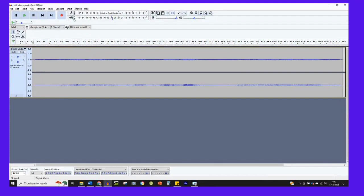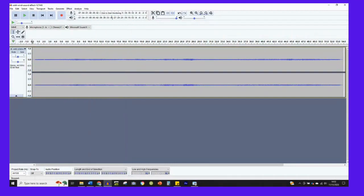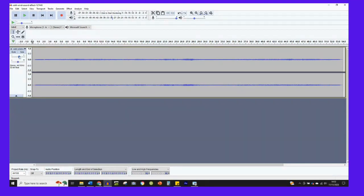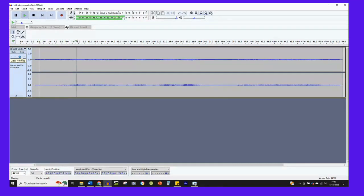I can amplify it using the amplify effect, which is in the effect menu. Or I can slide the gain slider here, I can just increase it and you'll see it's got a gain in decibels at the end there. So I can increase or decrease if I want it quieter. So if I want this a bit louder, if I start playing it again, if I grab the gain slider and slide it up.